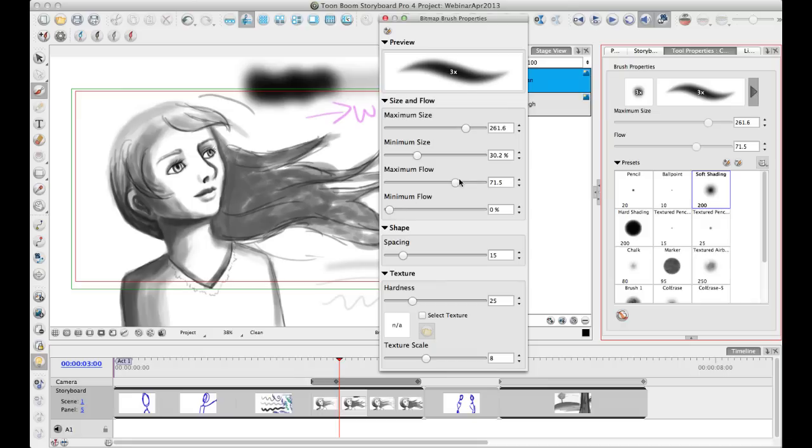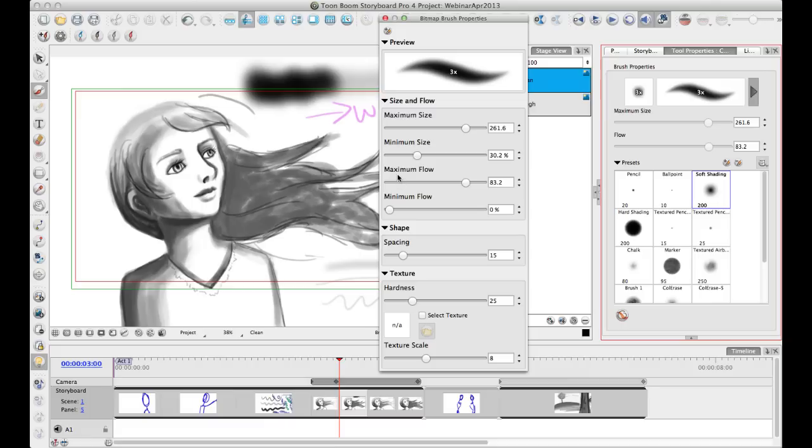And so what this means is that whenever you have a minimum and a maximum value, it means that when you press lightly with your pen that you get the minimum value. And when you press hard with your pen, you get the maximum value. And of course, if you're ever working with a mouse, it's always the maximum value that gets applied.